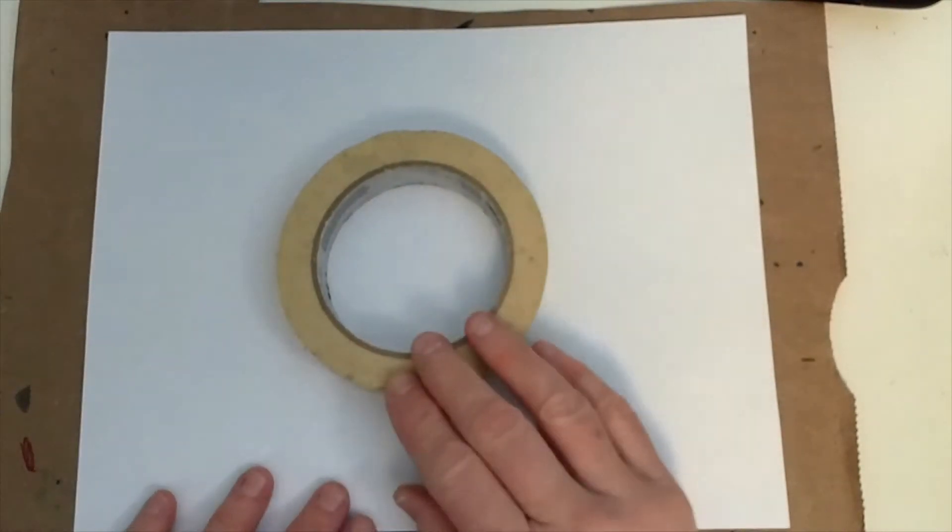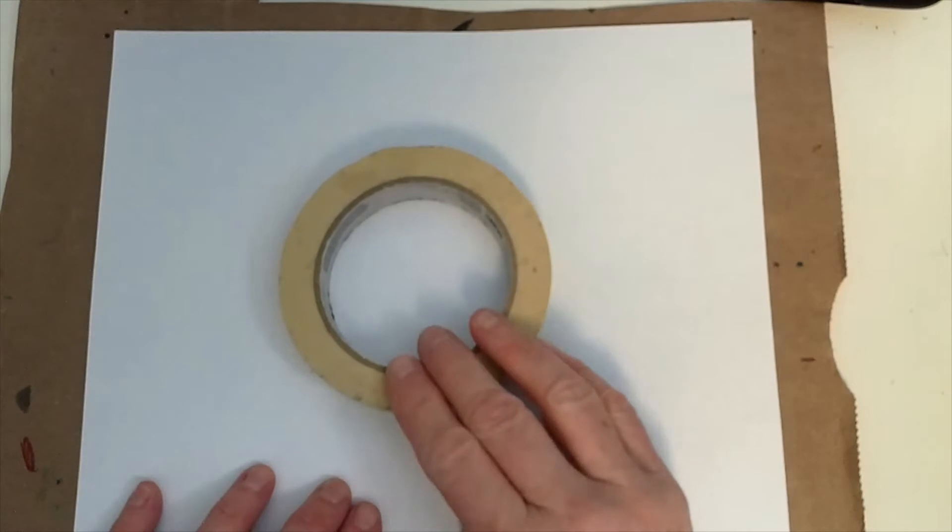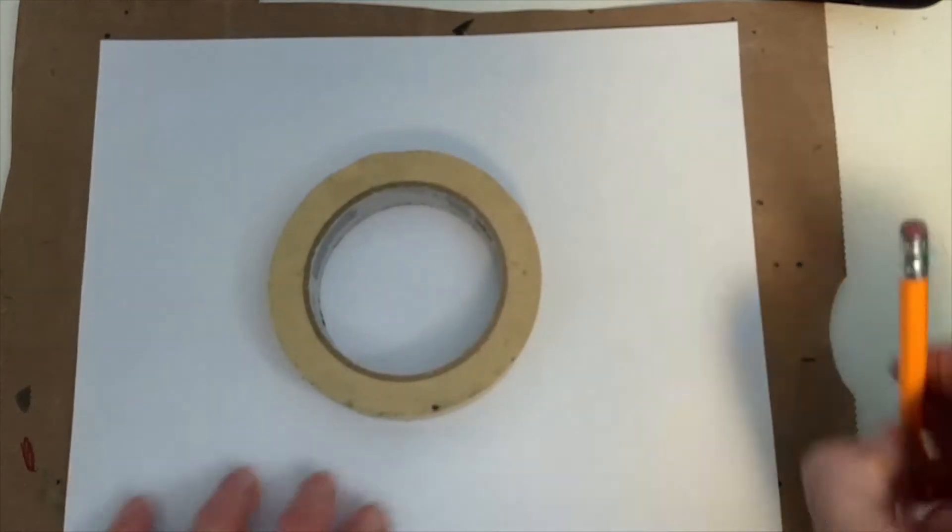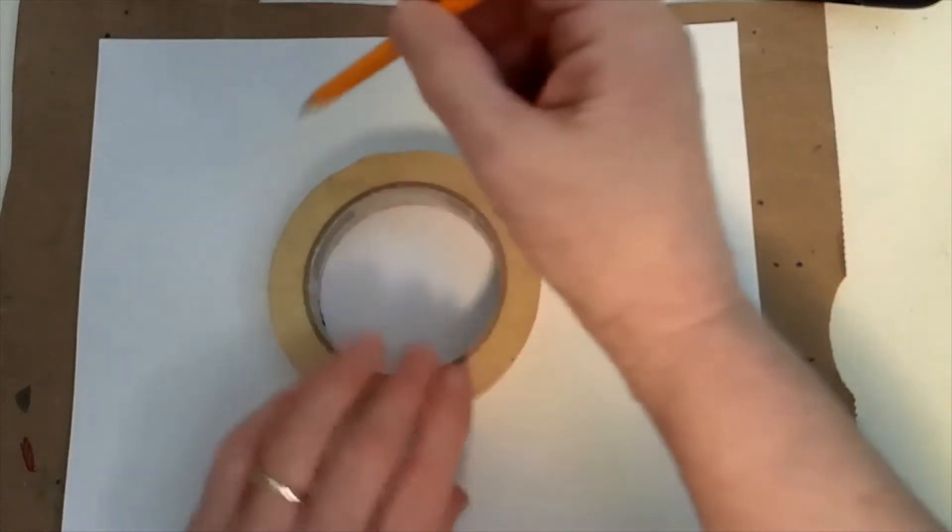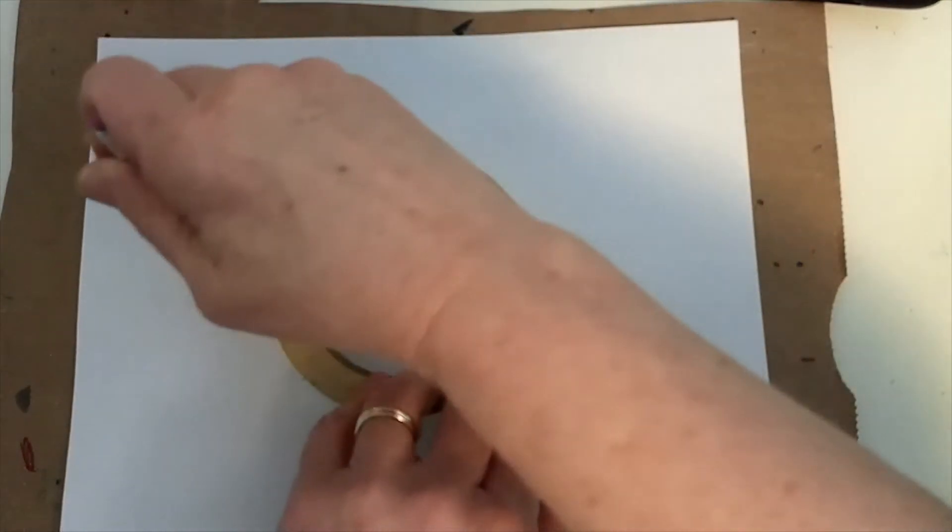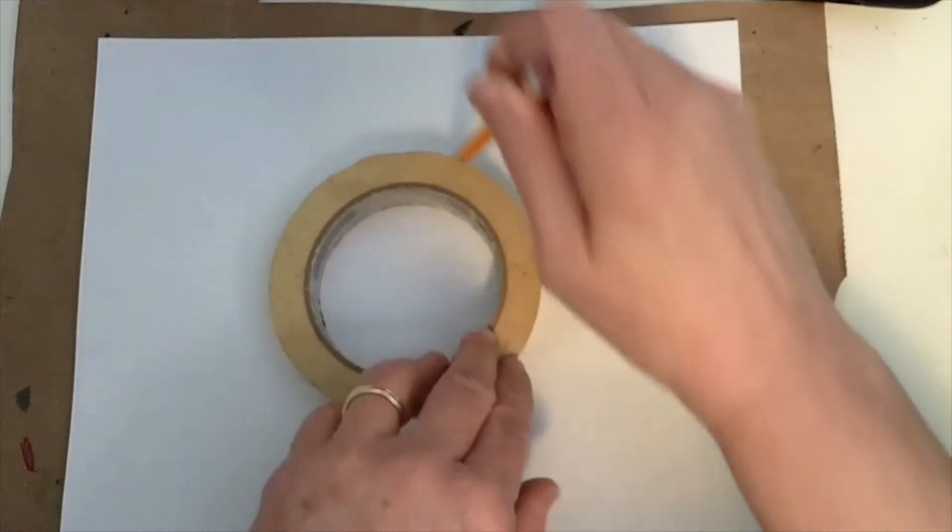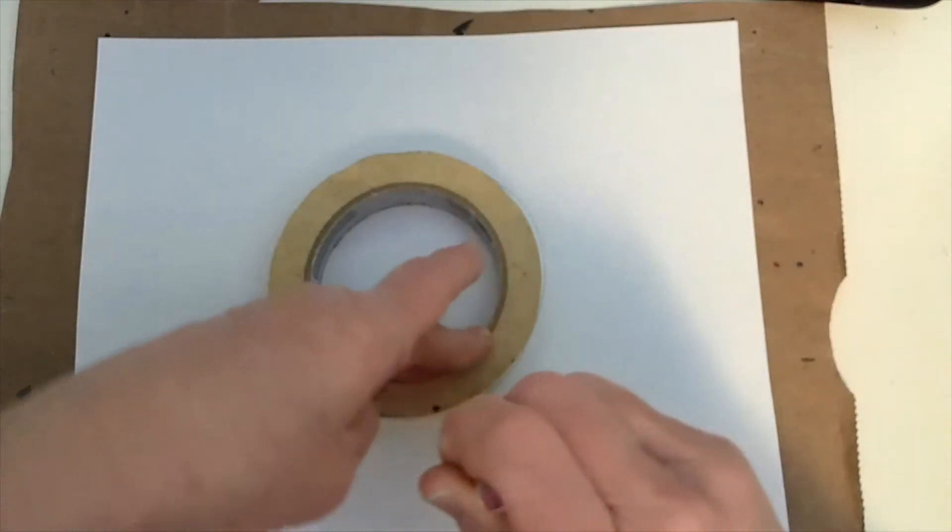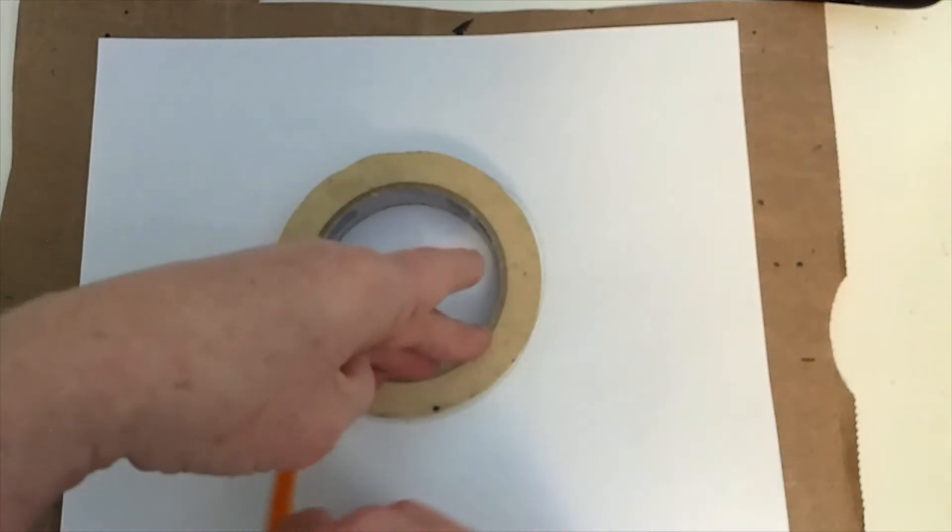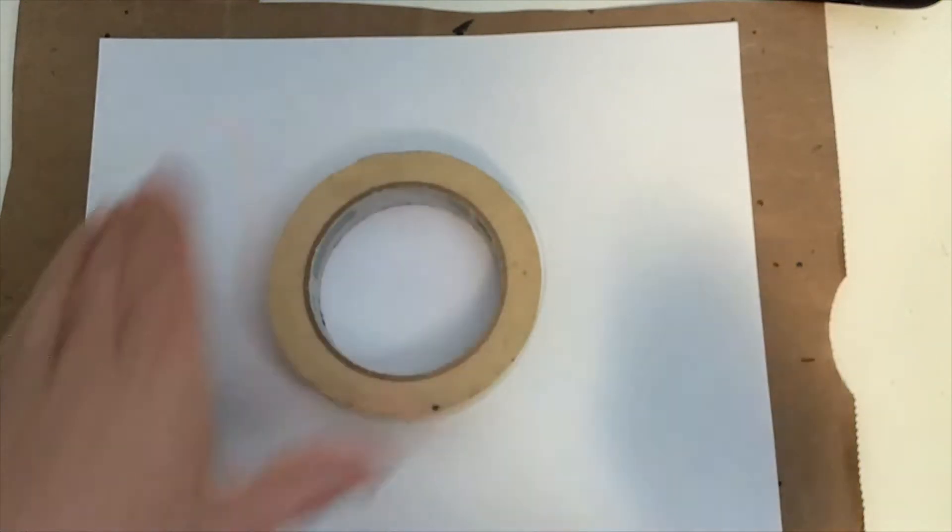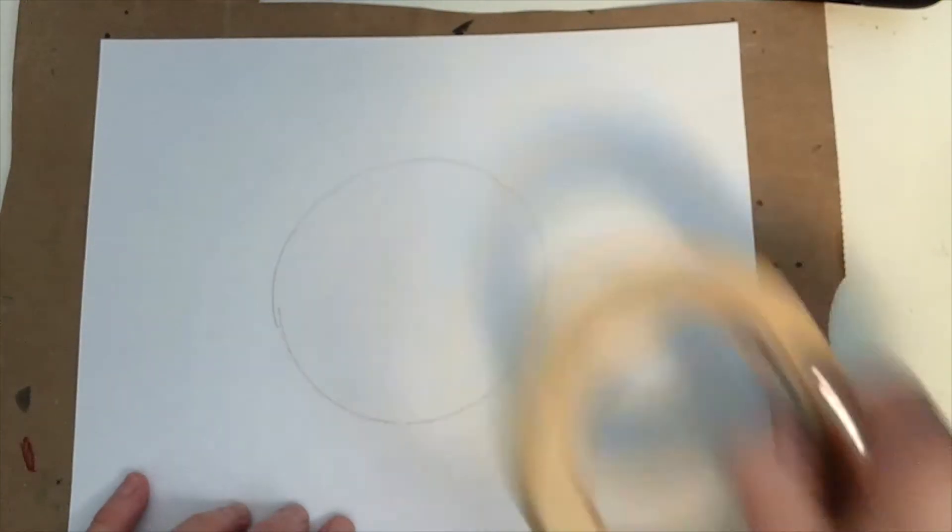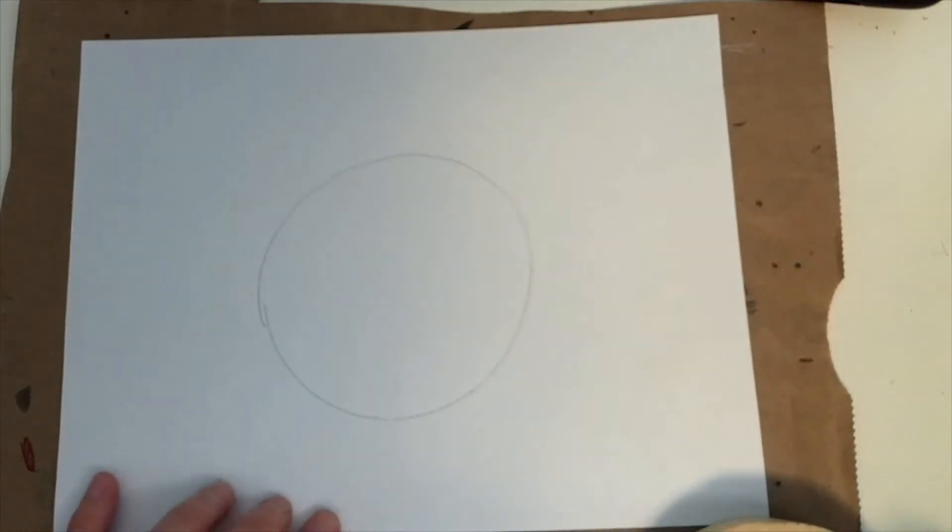So I'm going to put it pretty much in the center of the paper and I'm going to take my pencil and trace around kind of lightly if I can remember to do lightly. And there it is. There's the circle.